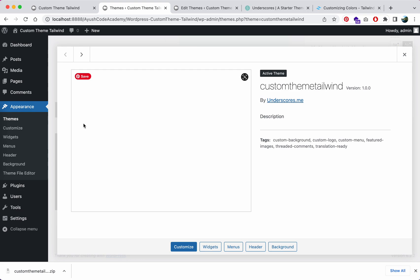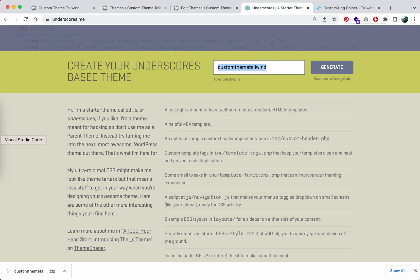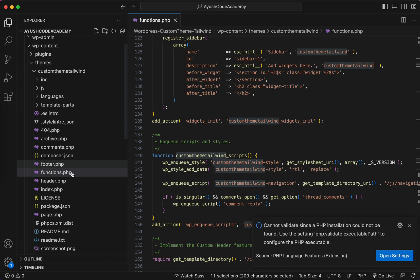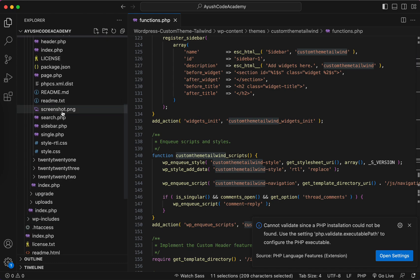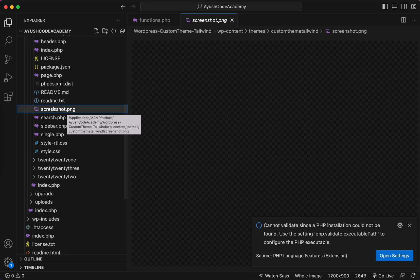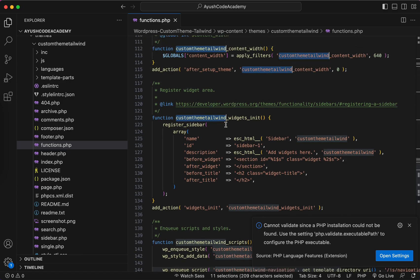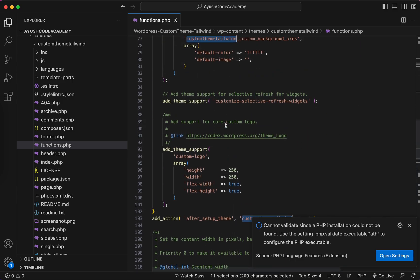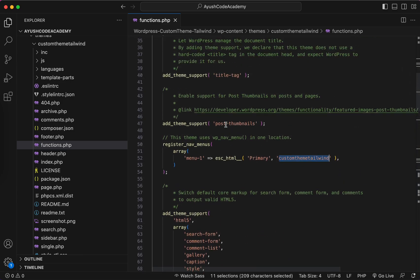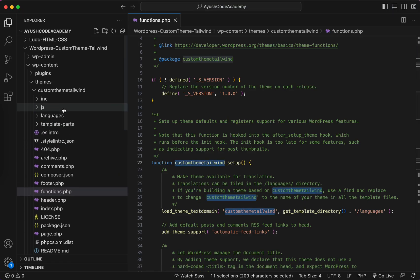This is the Underscores base. If you want to change the screenshot, there is a screenshot.png file — you can replace it with your own custom screenshot. Now I will add Tailwind CSS styles.